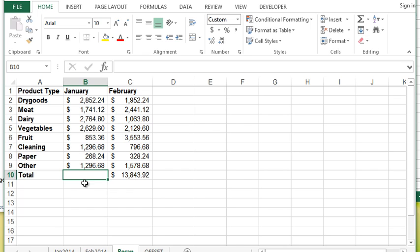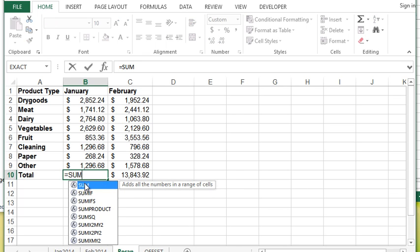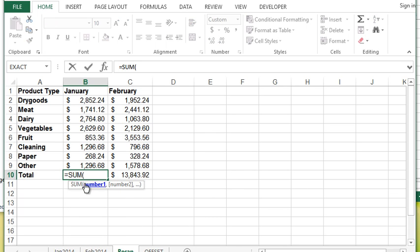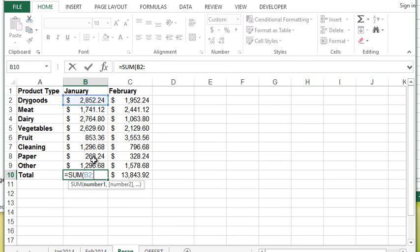What I'm going to do here is going to be slightly more complicated. I'm going to say equal SUM open bracket, the starting position in this particular case I do want to be B2. The finishing position however I'm actually going to use the OFFSET function to determine that. I'd like it to be one cell above the current cell that I'm in, so we would achieve that by typing OFFSET.